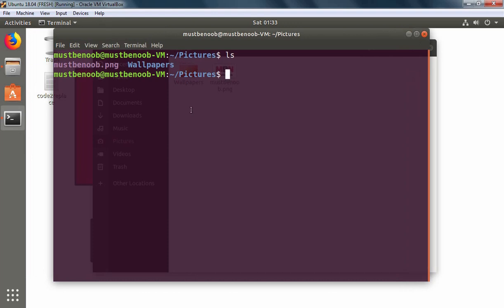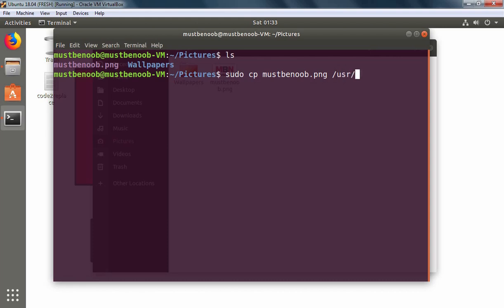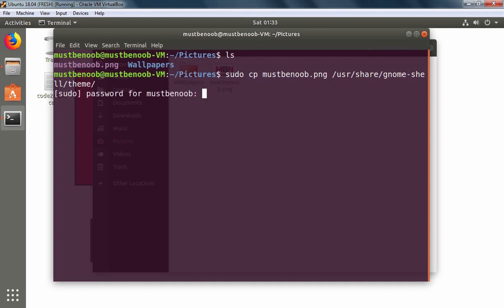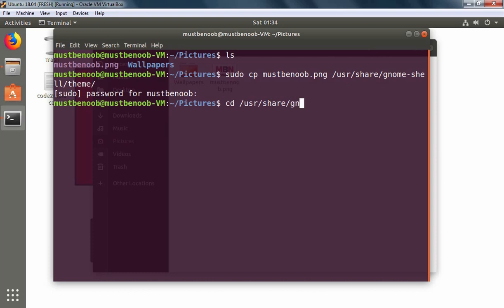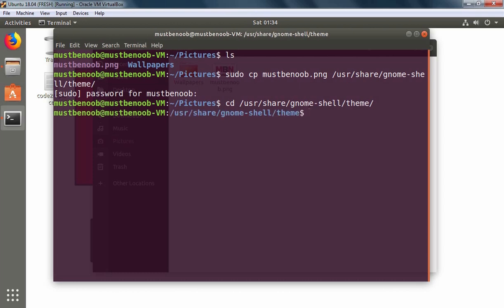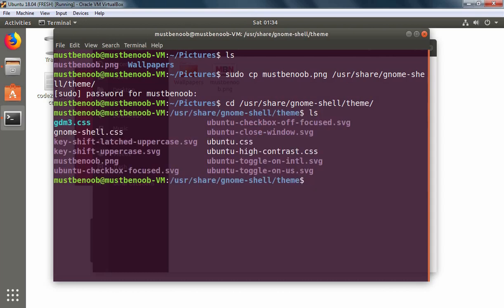We need to copy this image to one specific directory. So I am going to run command sudo cp. The name of the image is mustbenoob.png. We need to copy this image under /usr/share/gnome-shell/theme/. Here you can see the file name of my image which is mustbenoob.png.